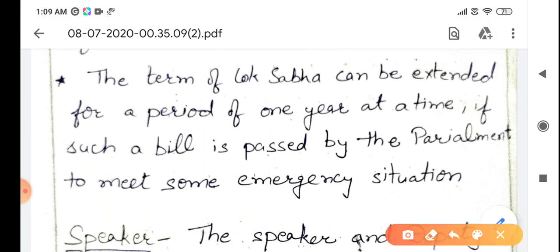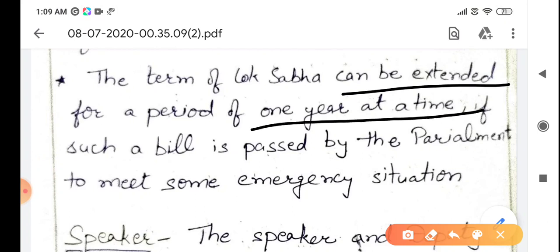The term of Lok Sabha can also be extended for a period of one year at a time, if such a bill is passed by Parliament — for emergency situations. For example, if there are serious conflicts with neighboring countries and elections cannot be held, Lok Sabha's tenor can be extended by one year at a time.